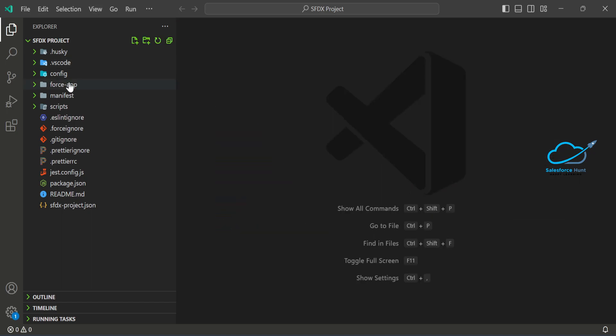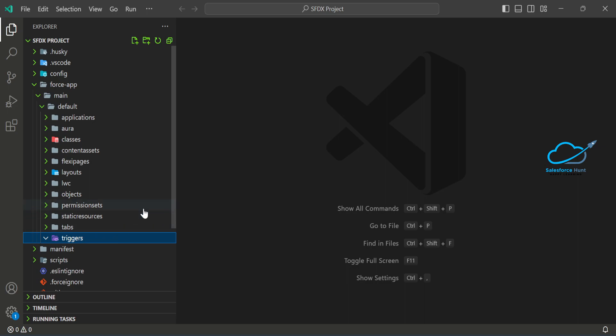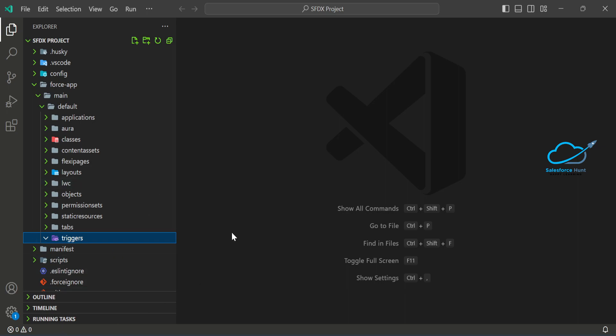Once you open the project structure, you can see all the folders, but there is no metadata inside — no LWC, objects, triggers, or tabs — because we are not yet connected to our org. First, you need to connect VS Code to your Salesforce org. At the bottom of VS Code you'll see 'No Default Org'. Click that option to set a default org, and then you can retrieve or deploy metadata from VS Code to Salesforce.